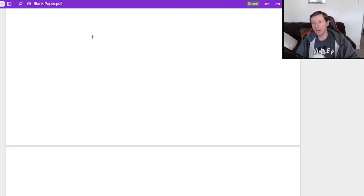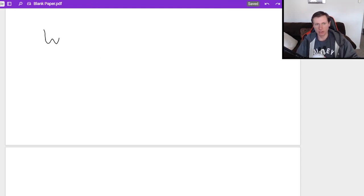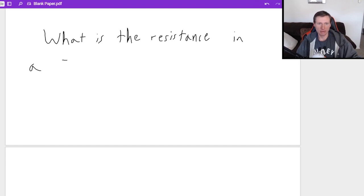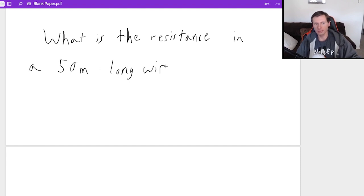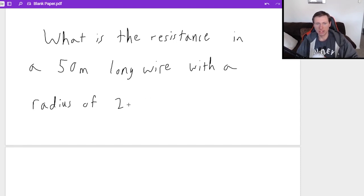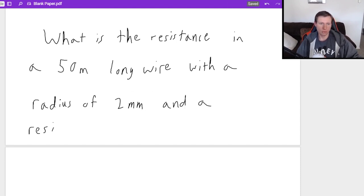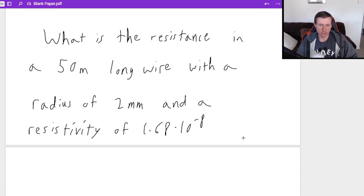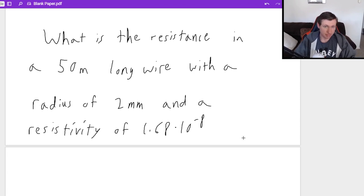So now let's say we actually want to calculate the resistance. What is the resistance in a 50 meter long wire with a radius of, let's say, two millimeters and a resistivity of 1.68 times 10 to the minus eighth. So copper.